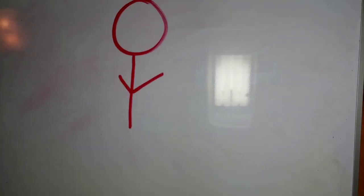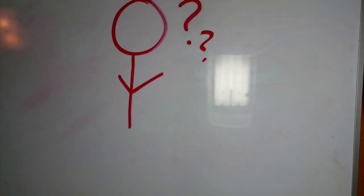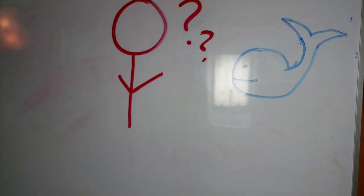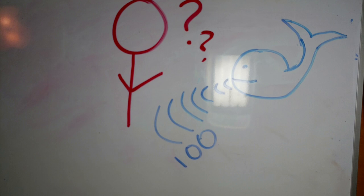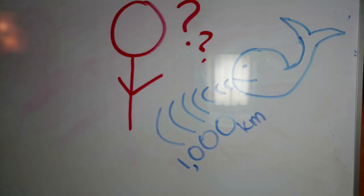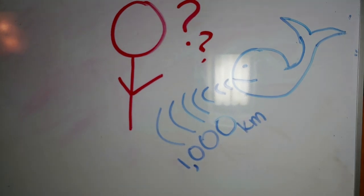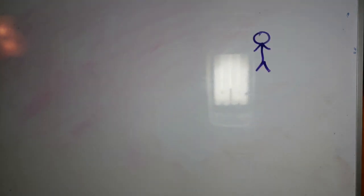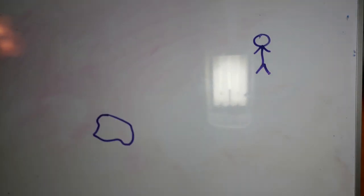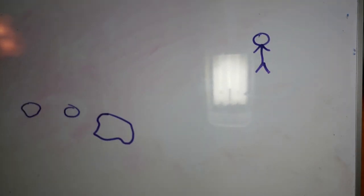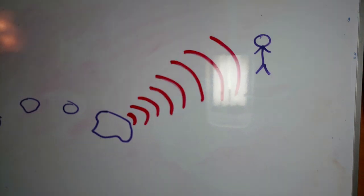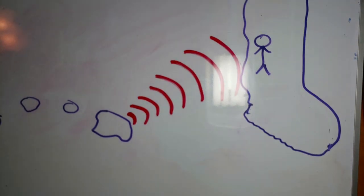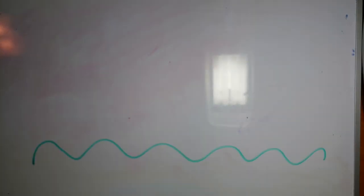Have you ever wondered how migrating whales can communicate with each other over hundreds or thousands of kilometers through the ocean? How scientists detect and measure the magnitude of an underwater earthquake near Hawaii from thousands of miles away in California?